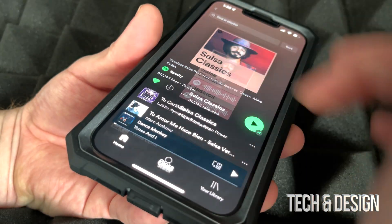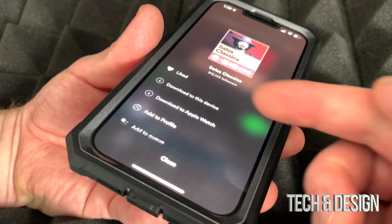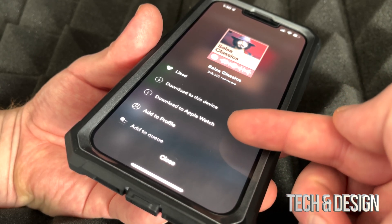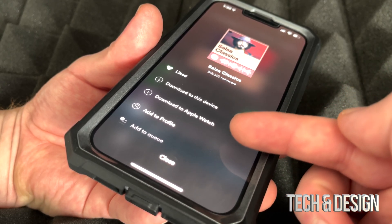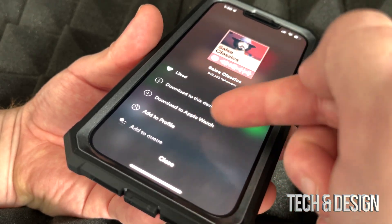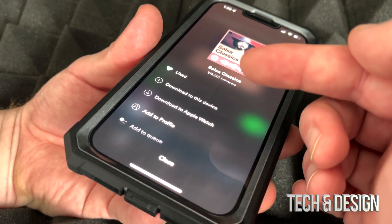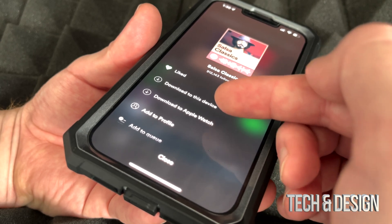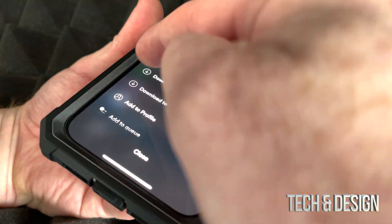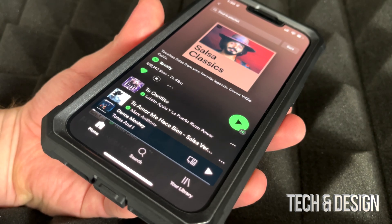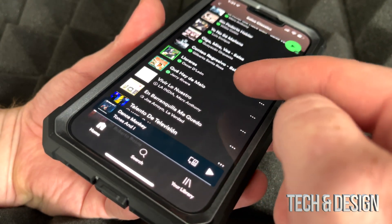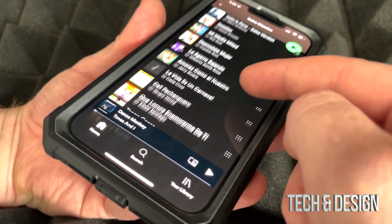Besides tapping on that download arrow, you can also tap on those three dots and select to download to this device. You can also choose to download to Apple Watch — that's just because I have an Apple Watch. Not everybody will see both options; you might only see 'download to this device' and not the second option.